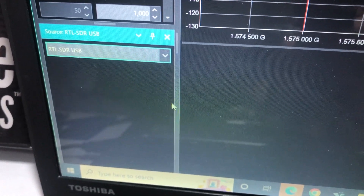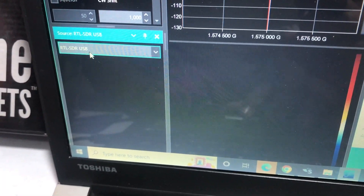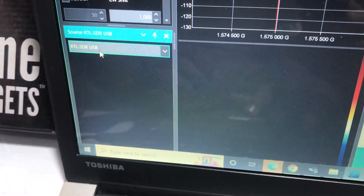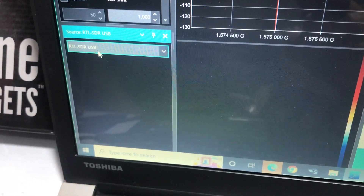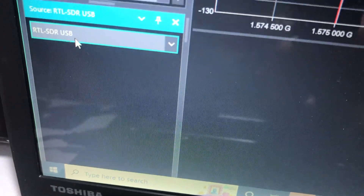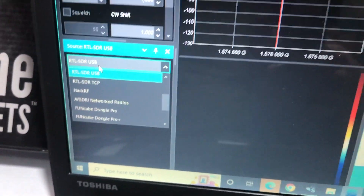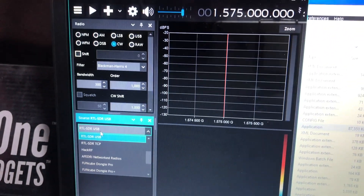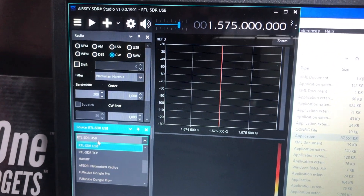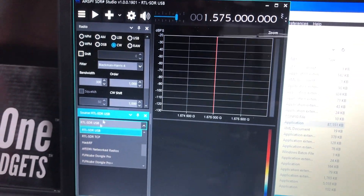Now I will use the same PC with the same RTL-SDR USB as a receiver. Because using SDR Sharp you cannot transmit — you can only receive. Using SDR Angle you can transmit but not receive.